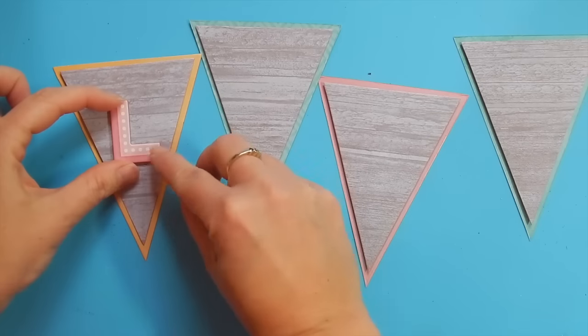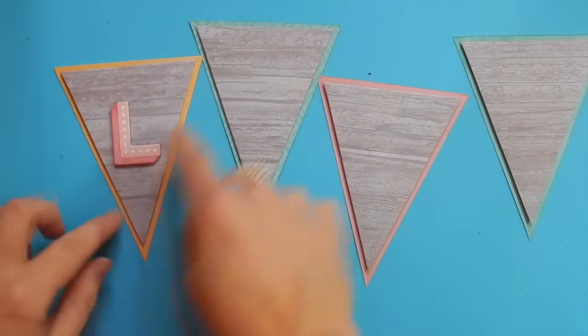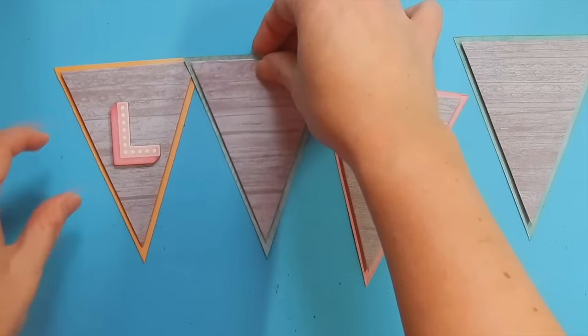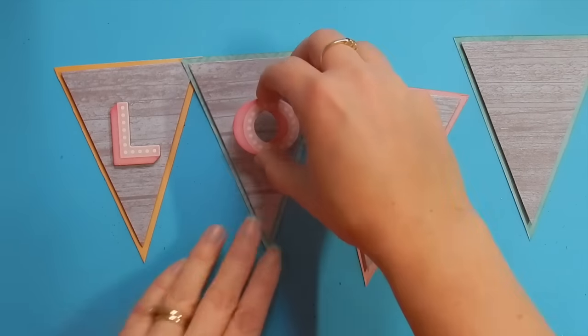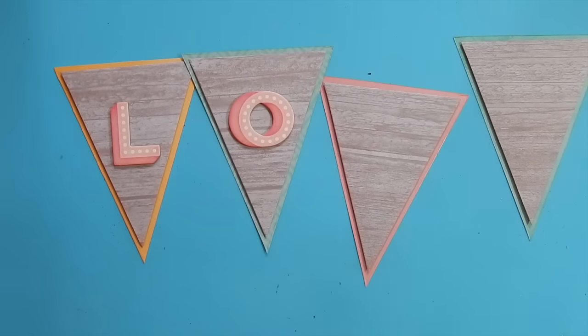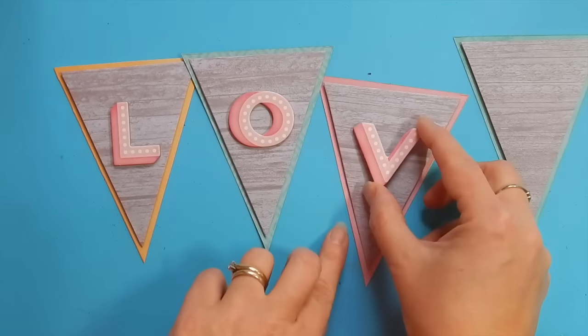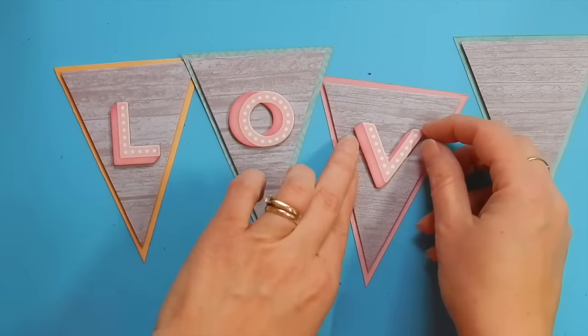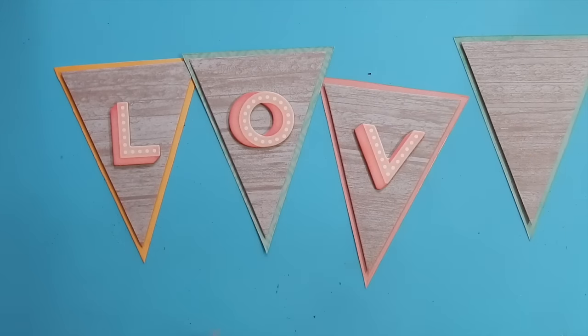I've chosen these fun dimensional looking chipboard alphabet letters to add the letters to the word love in the center of each pennant.